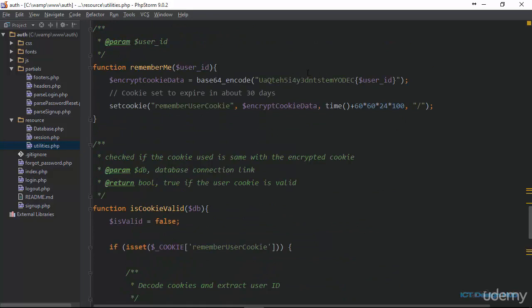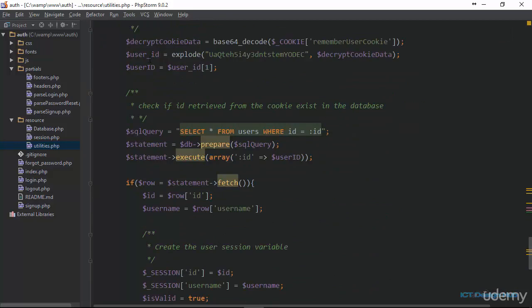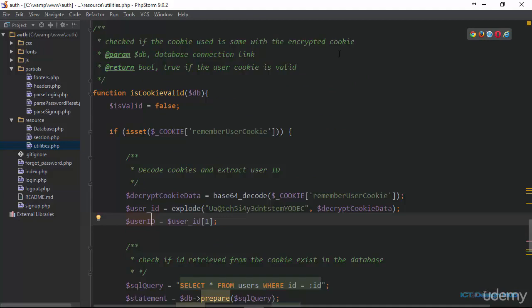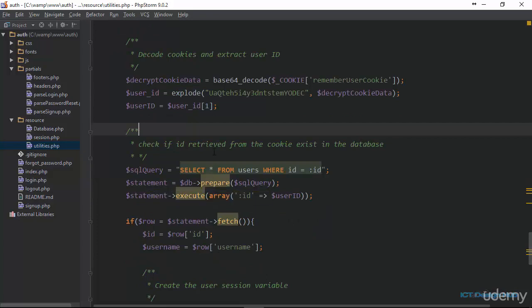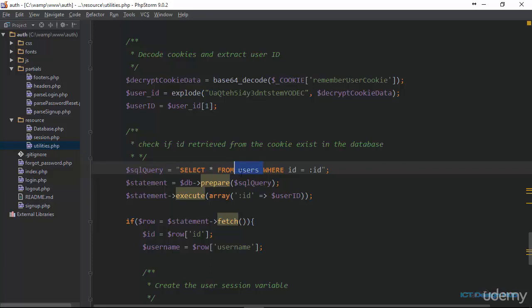If you remember, we have the custom string and the user ID, so if we break this into an array, the string is position zero and the ID is position one. So accessing position one gives us the ID that was used to create the cookie. After extracting the user's ID, the next thing we do is check whether this ID corresponds to a record in the database, so we create a query to select information from the users table matching that ID.